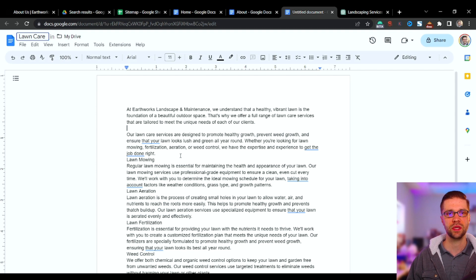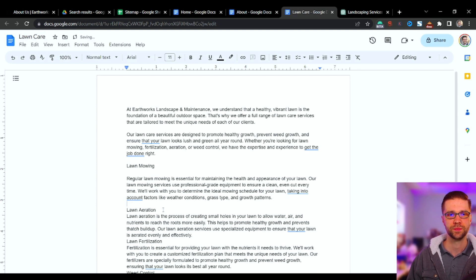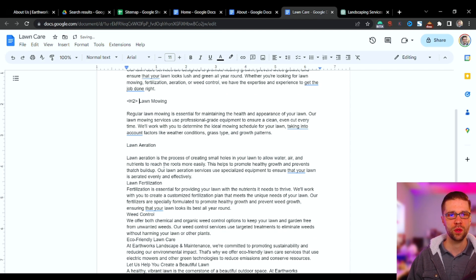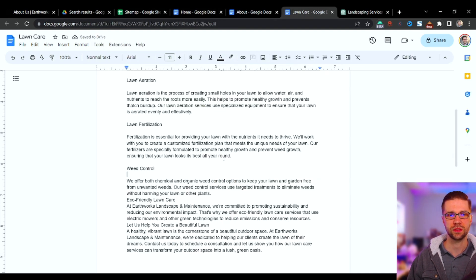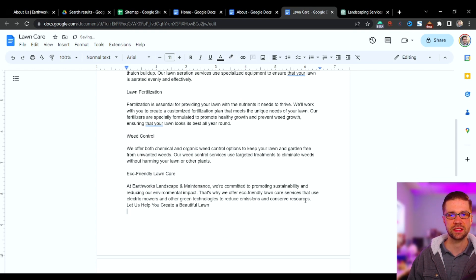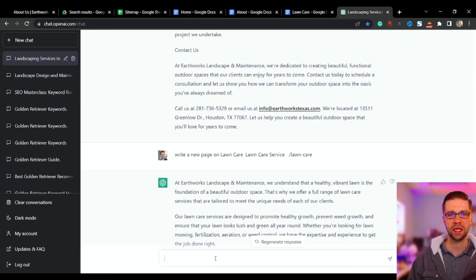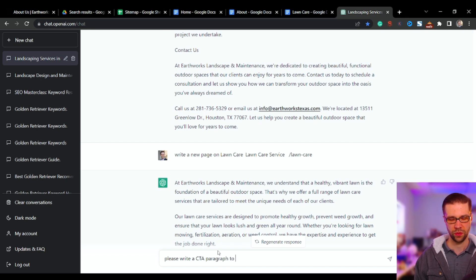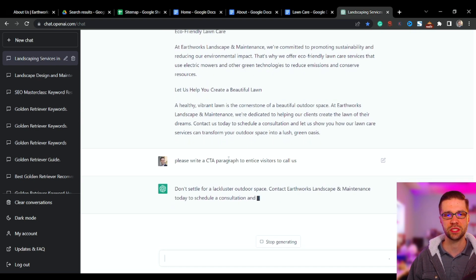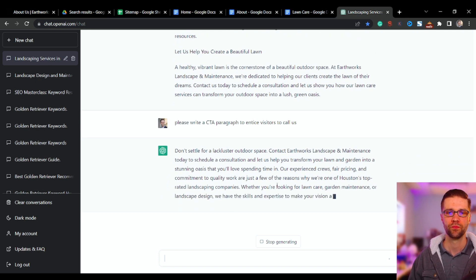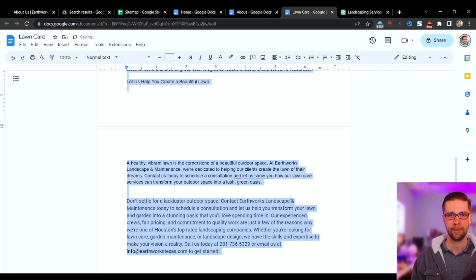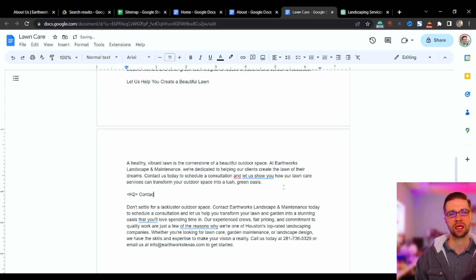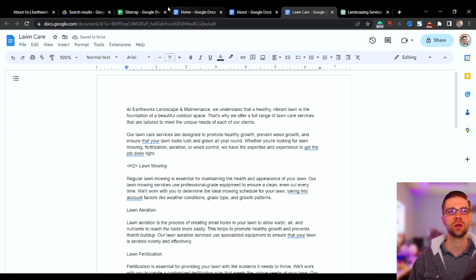This is the lawn care page. It even put in lawn mowing, lawn aeration, lawn fertilization, weed control — come on, it's awesome. You can interlink as needed, and it does a nice outro. We can even say: 'Please write a call to action paragraph to entice visitors to call us.' Grab that, push it at the end. Then add an H2 for 'Contact Us' and that page is done.